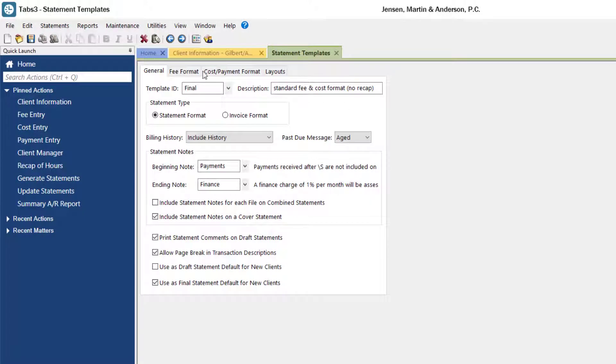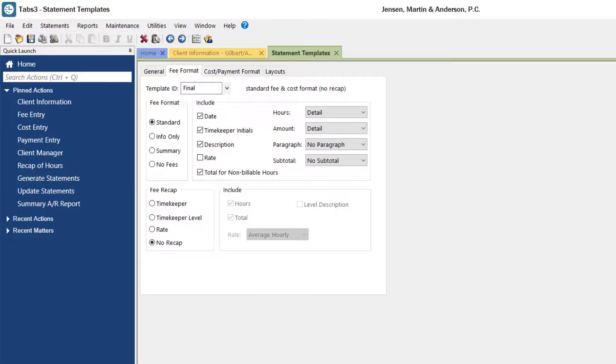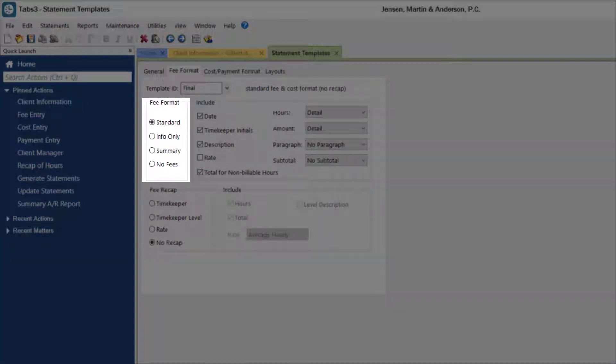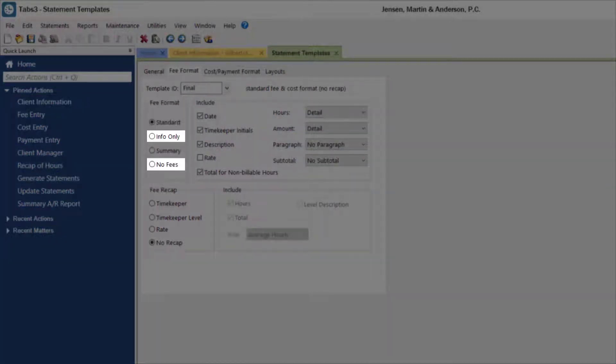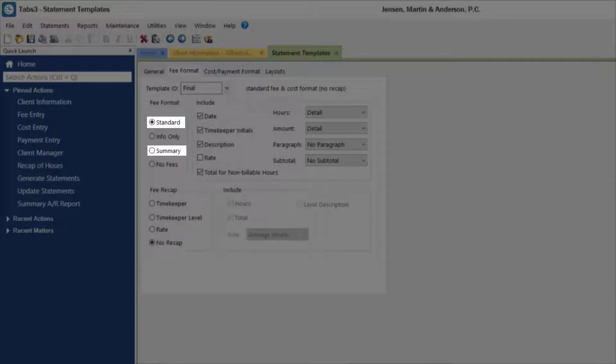On the fee format tab, you can determine what information will be included for each fee transaction. Different fee formats can be specified depending on your matter's needs. For example, the info only and no fees options are ideal for keeping your fees and work in process until the end of a matter, whereas the standard and summary formats allow fees to be included in bills.